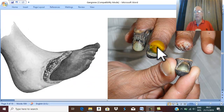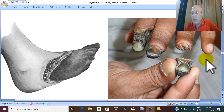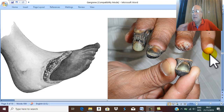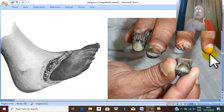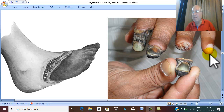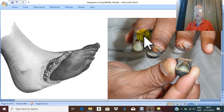The sequelae of gangrene depend on the size of the gangrenous part. If it is a small gangrene — for example, only a few millimeters — these tissues are eroded by phagocytosis, leading to spontaneous disappearance and absorption of the small gangrenous part.